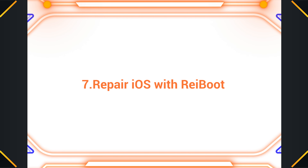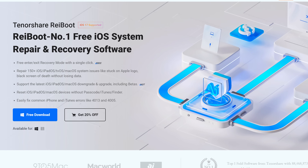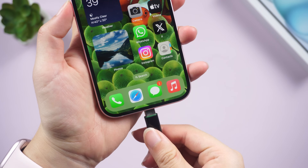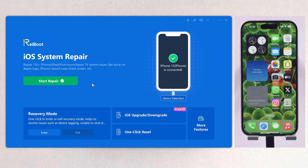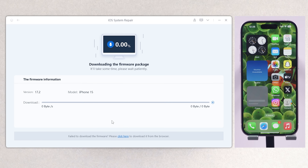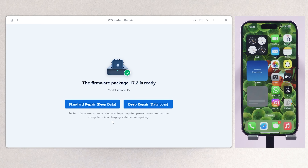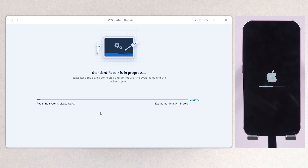If you think the error is caused by software, I highly recommend you repair the iOS with ReiBoot. Simply connect your iPhone to the PC or Mac, then choose Standard Repair so you can repair your iPhone without any data loss. Download the firmware to a location you like, then start repairing. It can also update your phone to the latest iOS in the process.